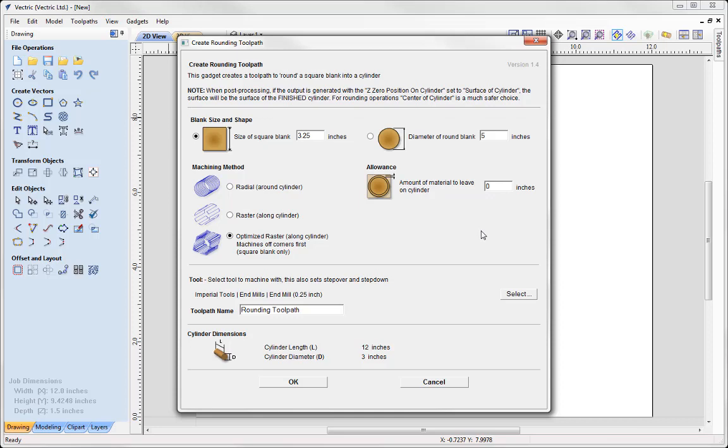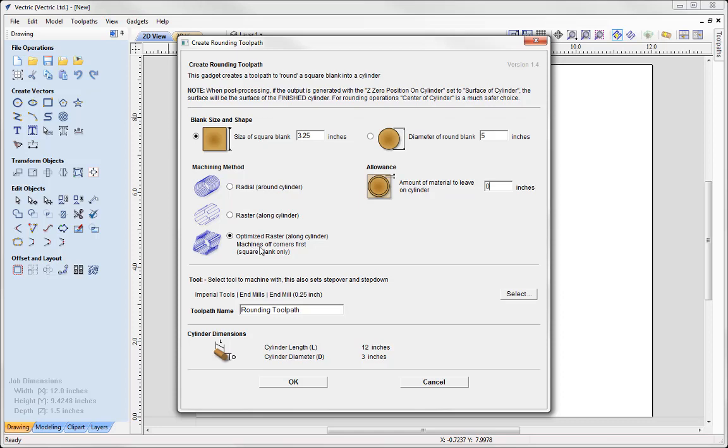Then we specify our machining method. So here we have three options. We have Radial which will go round the cylinder. We have Raster that will just go along the cylinder. And then we have the option here for Optimize Raster along the cylinder. And this basically machines off the corners first. This only really applies to square blanks. So I'm going to look at using this toolpath option here because this is basically going to put the toolpath in the corners where I need it to.